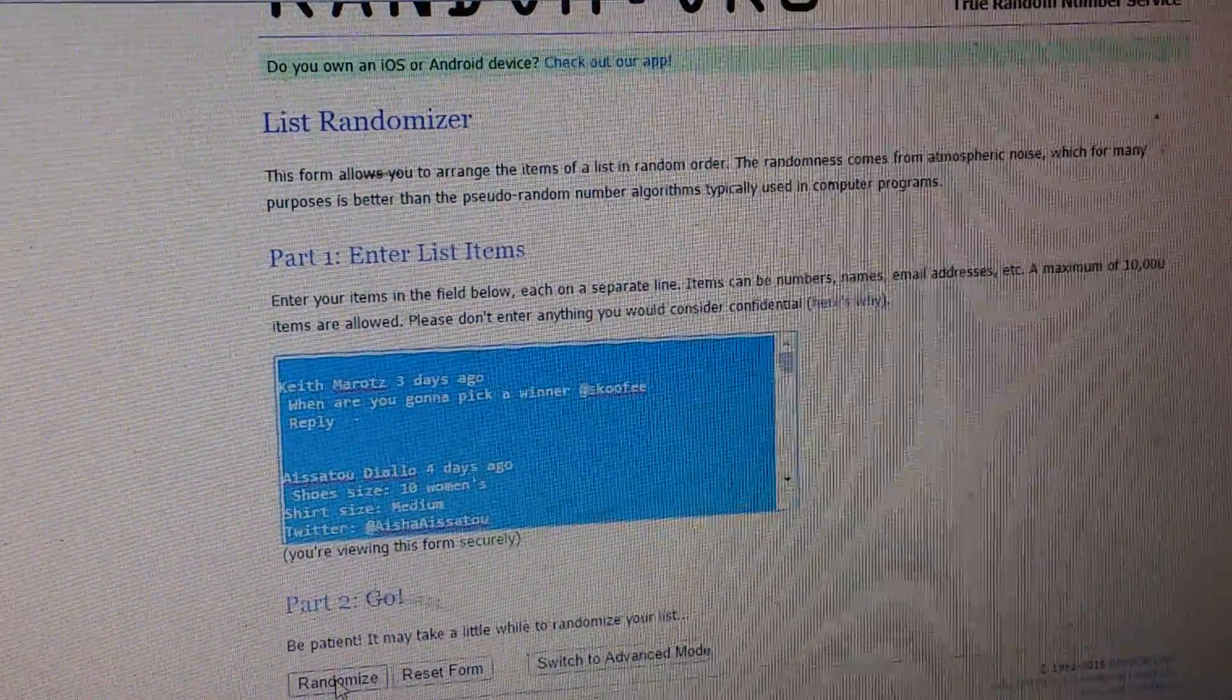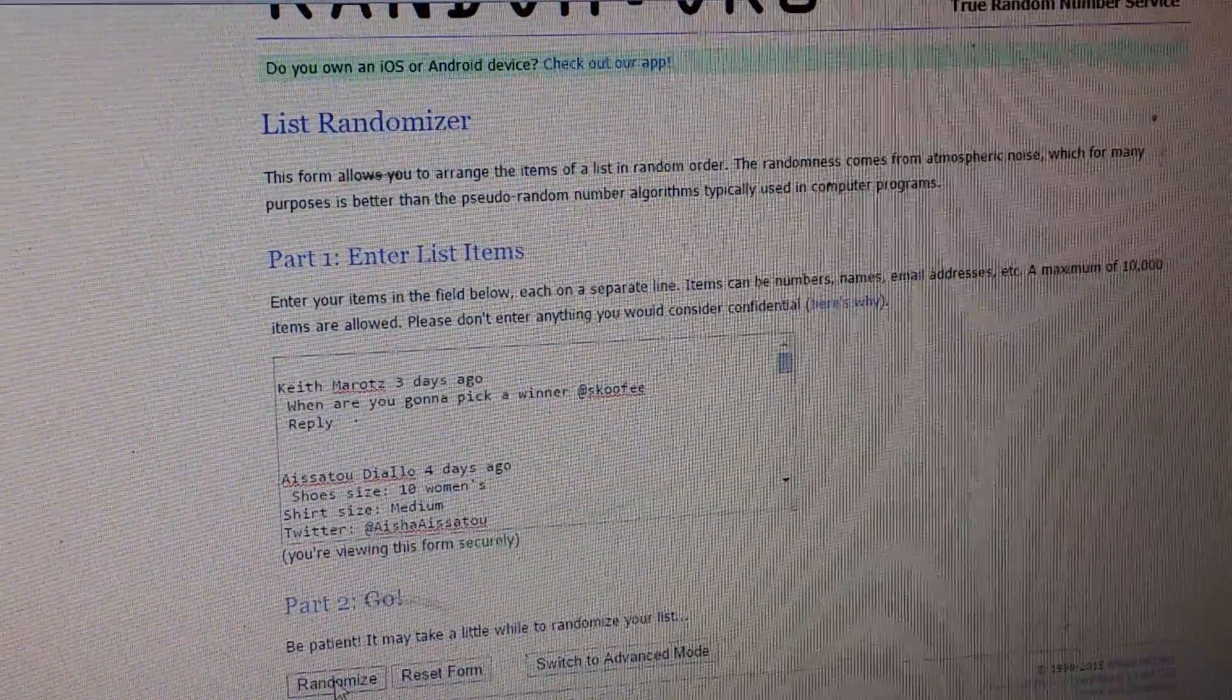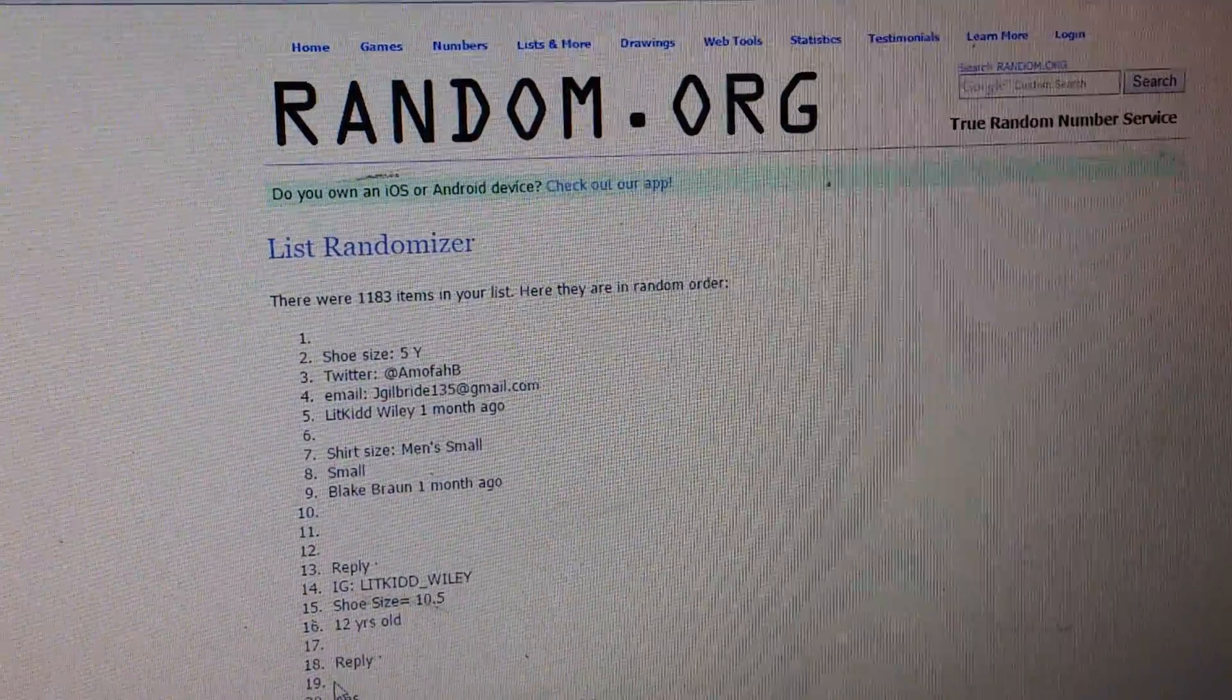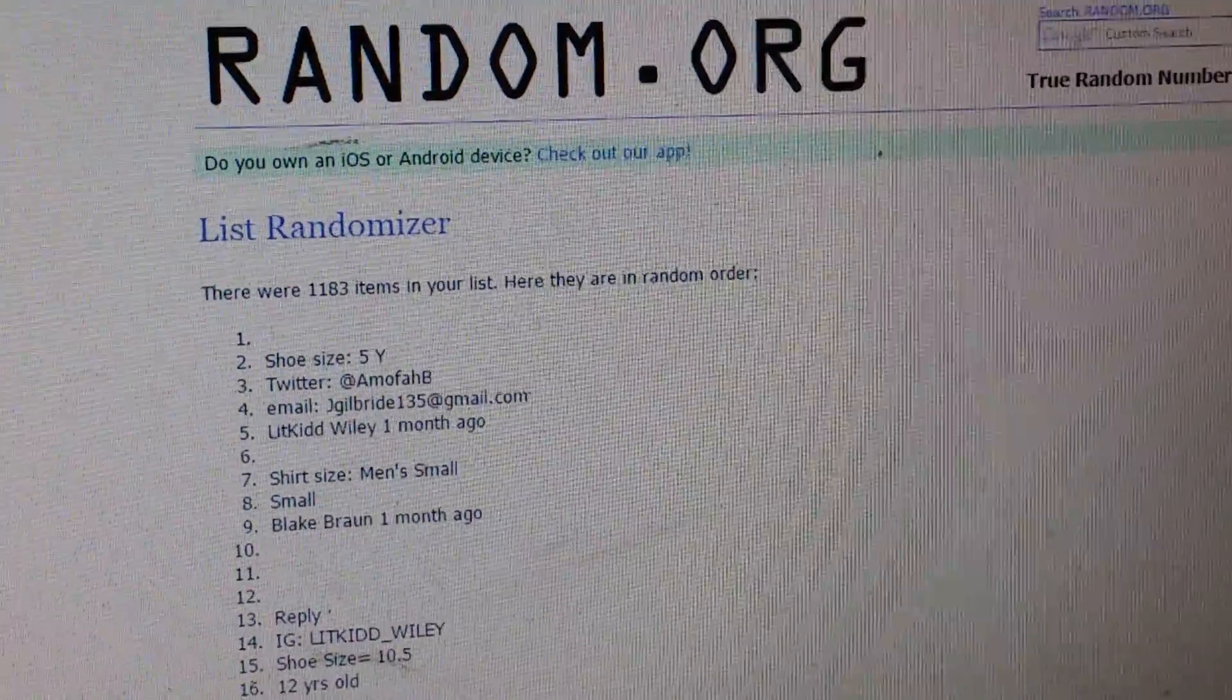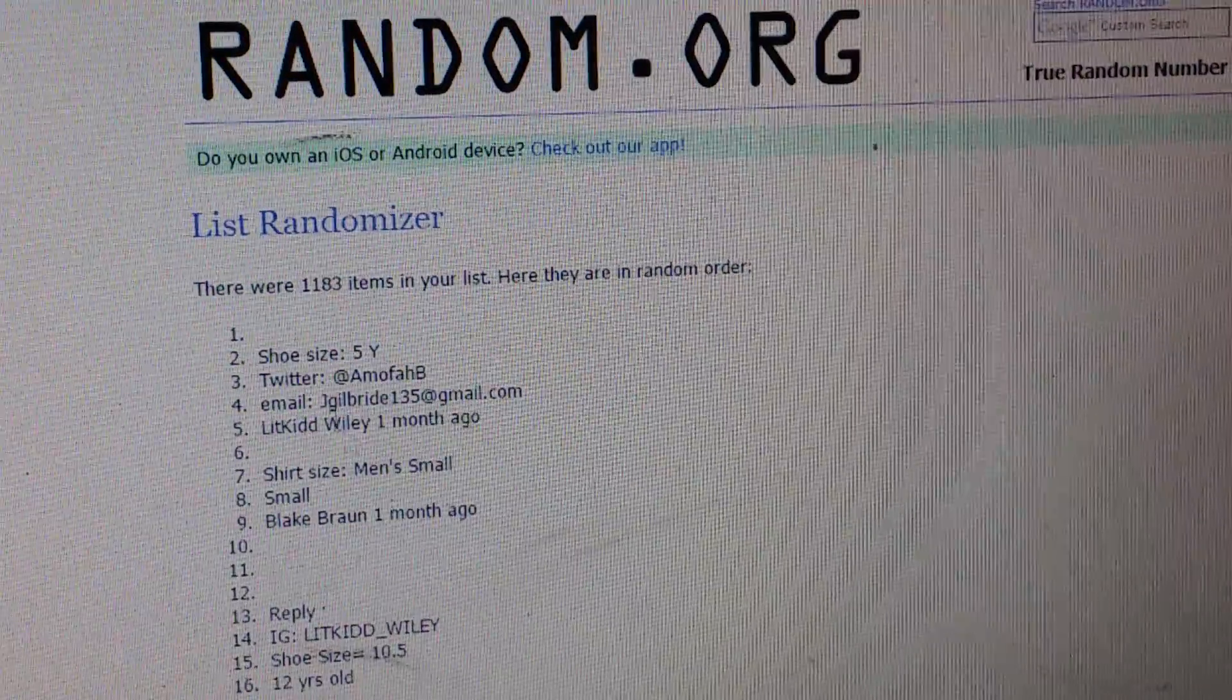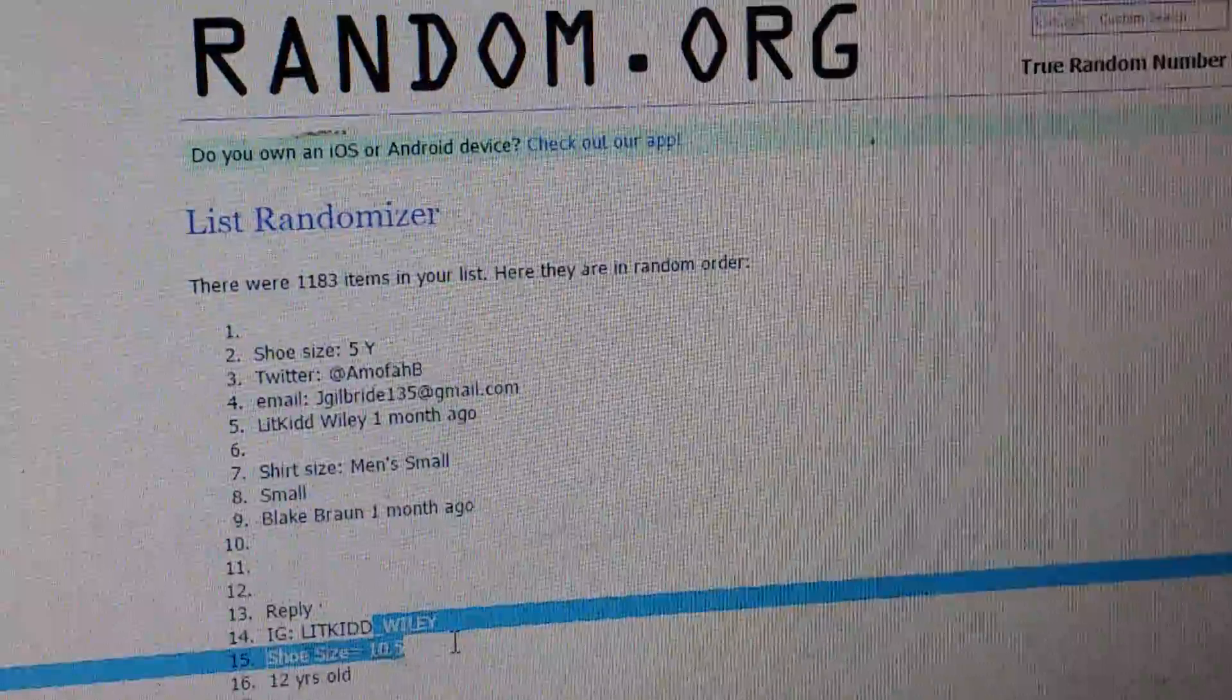So just to kind of give you an idea of what I'm talking about, I'll just show you really quick. All right so we'll hit randomize and randomize all this. So what I'll do is I'll go for the first Instagram name I see. So let's see who we got. IG right here. That's one.